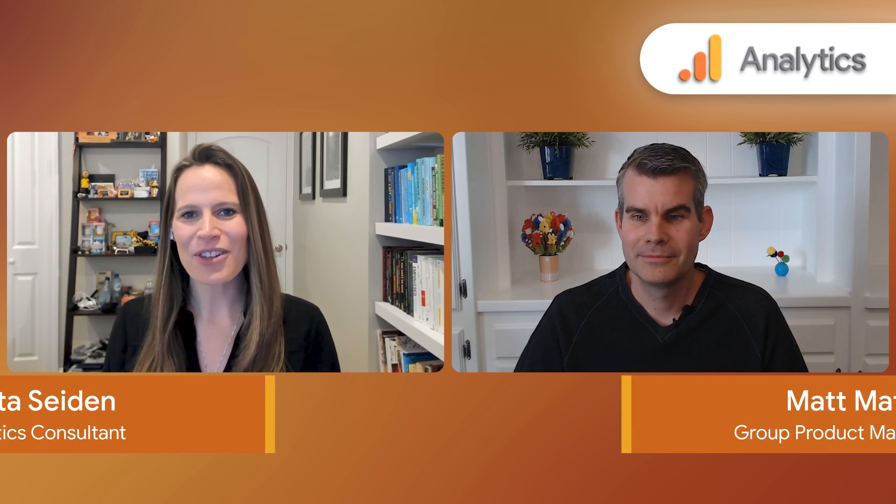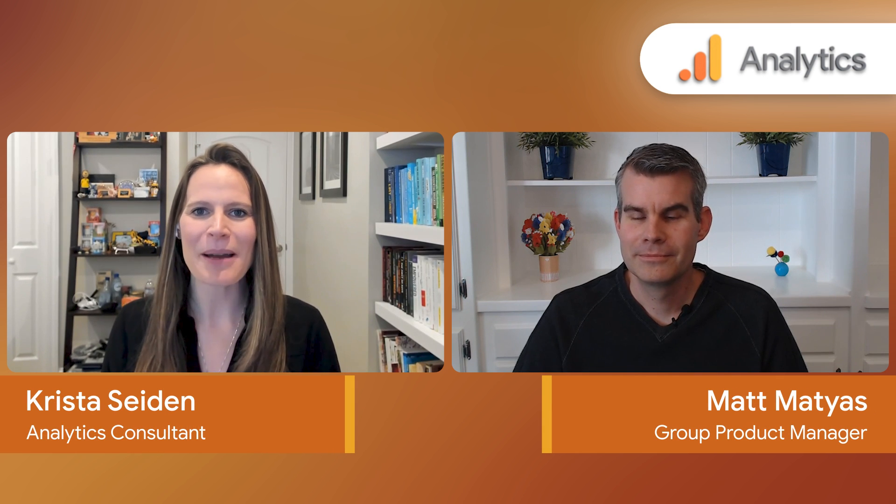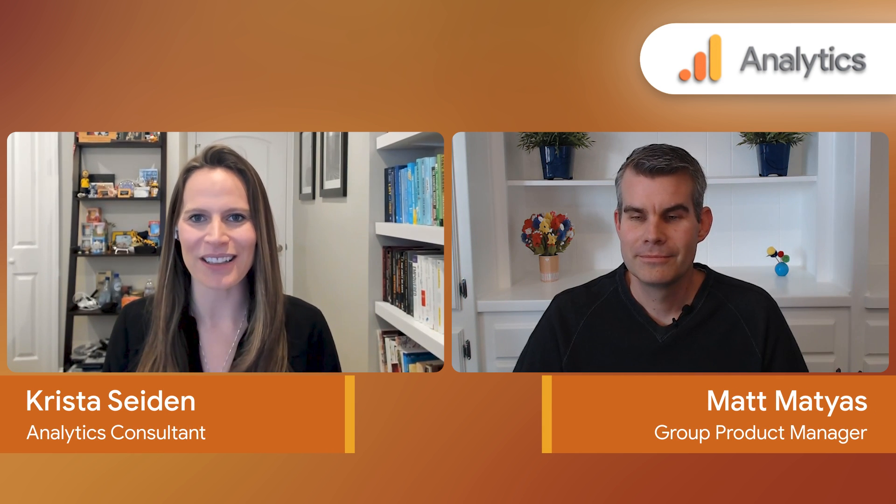Hey everyone, I'm Krista Seiden, and today I'm joined by Matt, who is a product manager on Google Analytics.